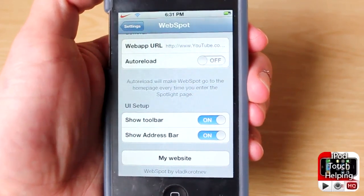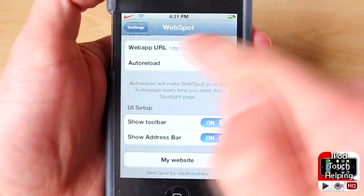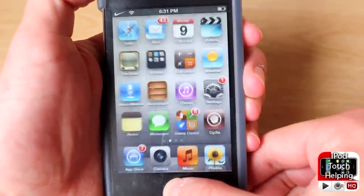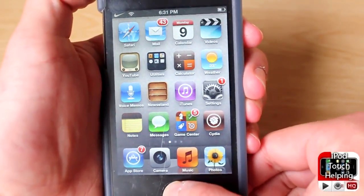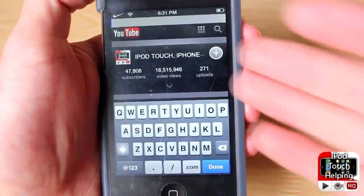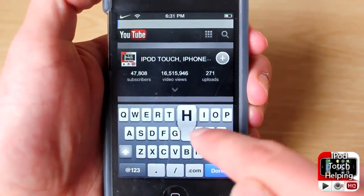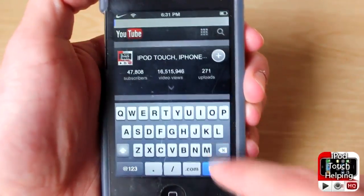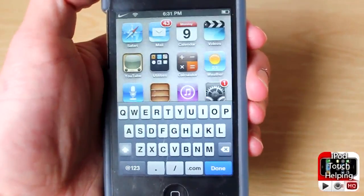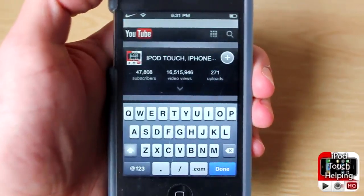The address bar is the top bar at the top, which allows you to go to different websites. I can go to Google or whatever I want, just like that. So that's this video for you guys — this was iPod Touch Helping.